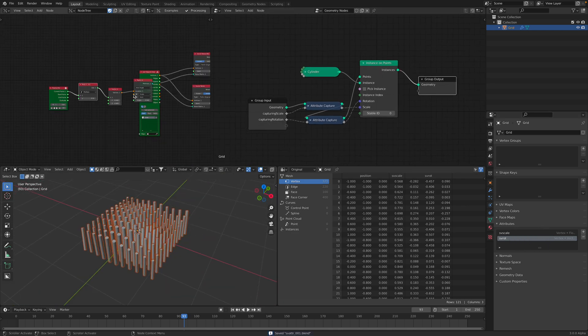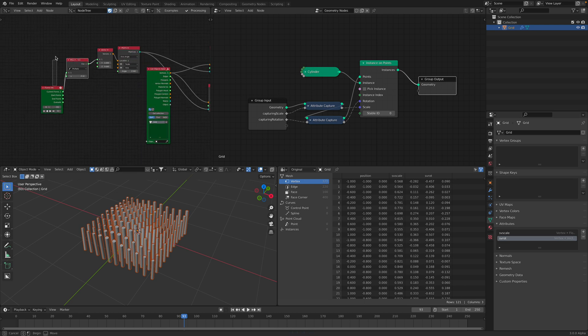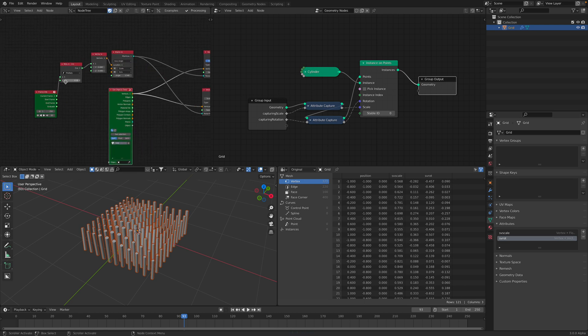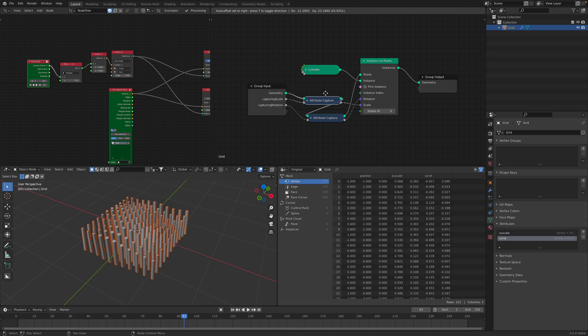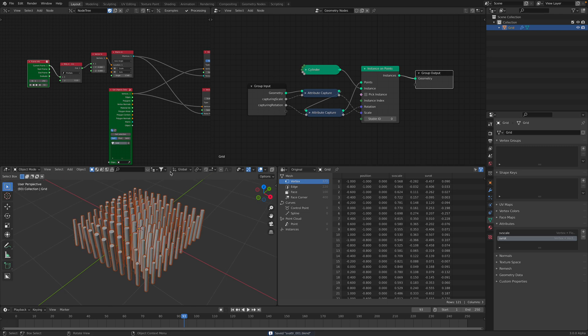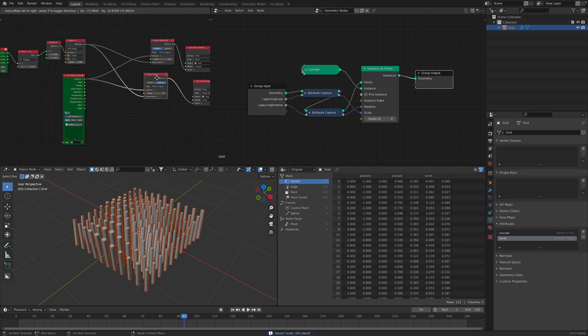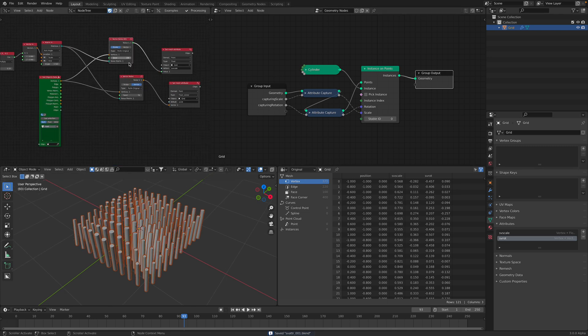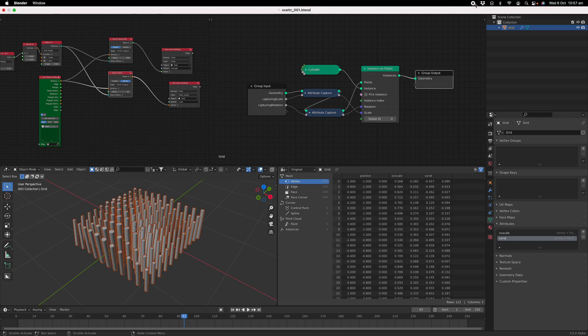So hopefully you'll find this useful. Slightly more confusing than before, where we just create attribute, fill attribute, random attribute. But now things becoming a little bit more advanced. I will provide all the blends at github. Hopefully you'll find this useful. Thanks again for tuning in. And I'll see you next time. Thank you. Bye.